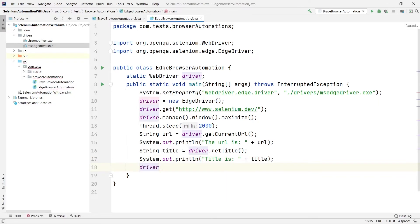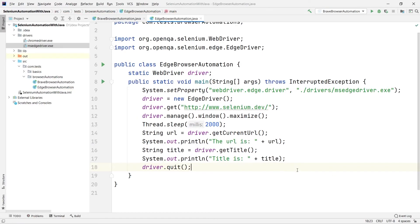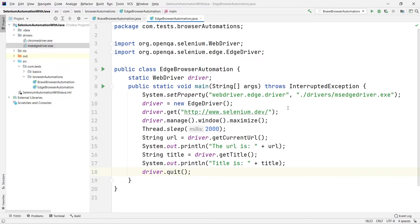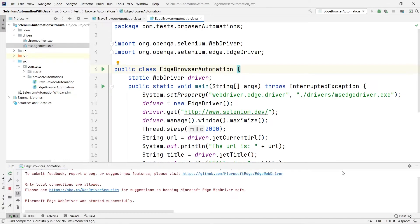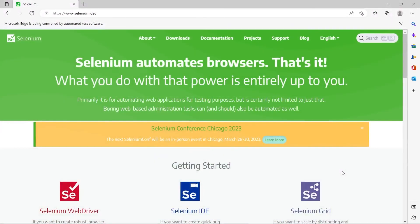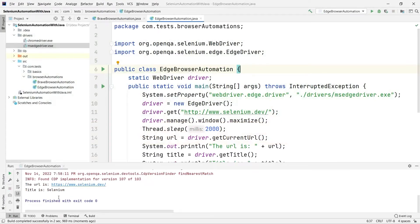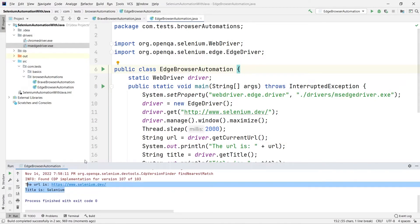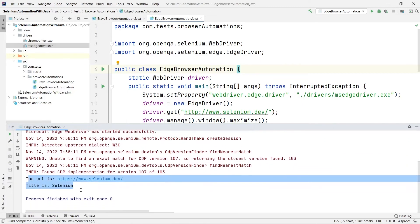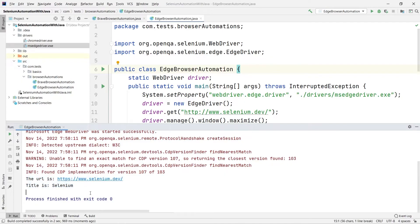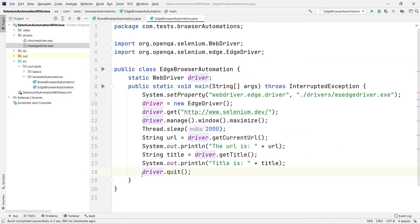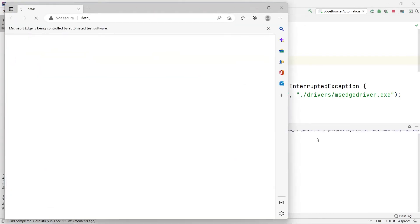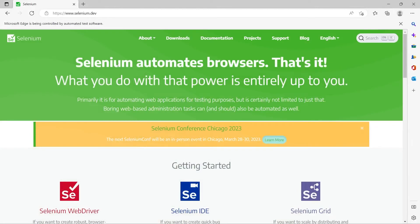After that I'll quit the driver with driver.quit(). Let me right-click and run this — it's building. You can see it has opened the Edge browser, navigated to the URL, retrieved the URL and title, and then quit. Let me comment out the quit temporarily to verify which browser it opened — yes, you can see this is the Edge browser.